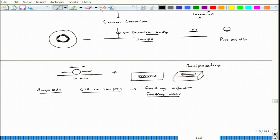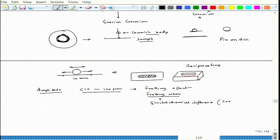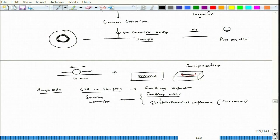When fretting wear happens under electrochemical influence, the combination develops a particular erosion damage — wear plus corrosion. This leads again to erosion-corrosion, and this specific case is called fretting corrosion, which is also an example of erosion-corrosion.